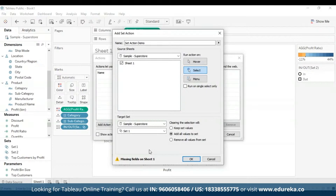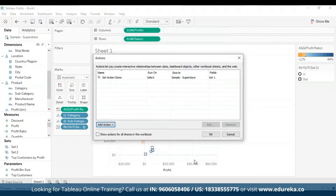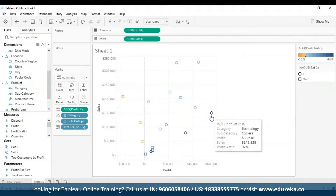Then specify what happens when the selection is cleared in the view by clicking one of the options on the right. 'Keep set values' makes the current values in the set remain. 'Add all values to the set' adds all possible values to the set. 'Remove all values from the set' removes previously selected values. I'm going to select 'keep set values' and click OK. This saves my changes and returns to the view. After this, you can test your set action by interacting with the visualization and tweak settings to adjust behavior as needed — such as proportional brushing, asymmetrical drill-downs, color scaling, or relative dates.